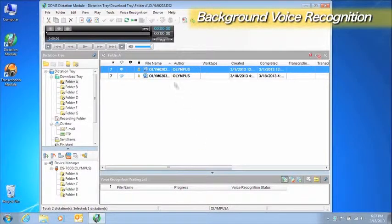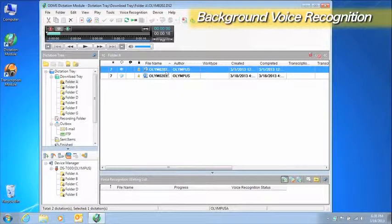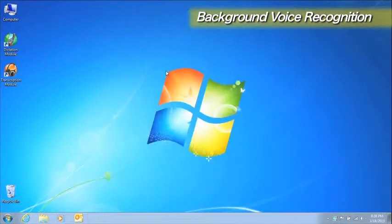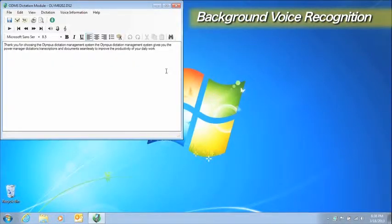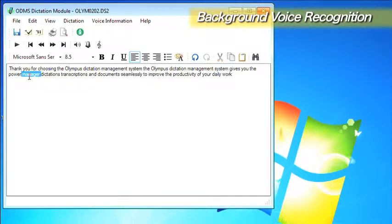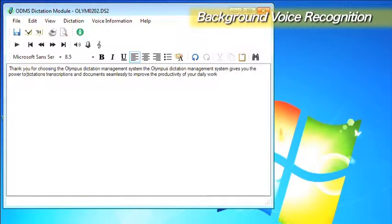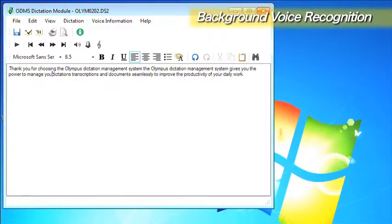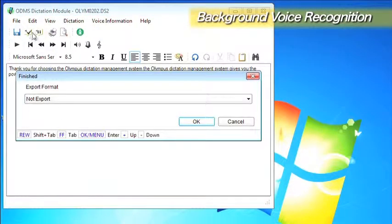Double-clicking on a dictation file opens a specialized editor for editing the text. Transcriptionists listen to the recorded dictation and use the keyboard and foot switch to edit the text. When they are finished editing, they execute the Finish command.